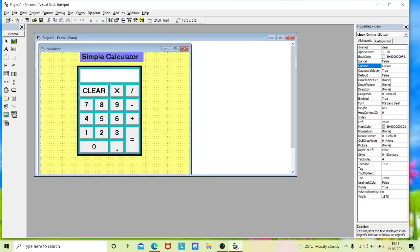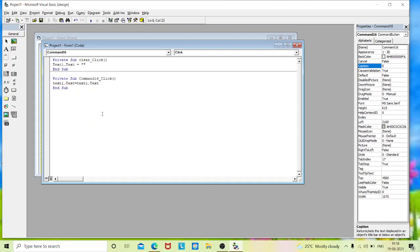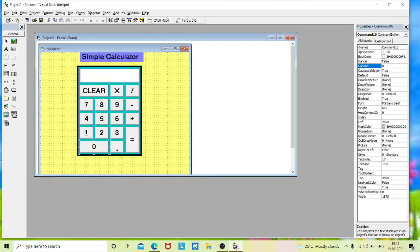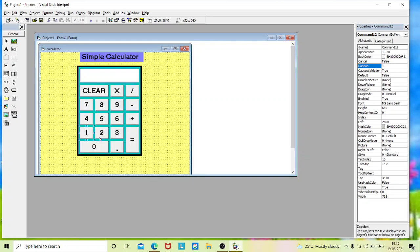Now we'll go to 0 and start from there. Double-click on that 0 button and type: Text1.Text = Text1.Text & "0". Copy this text, exit, go to button 1, double-click, paste what you copied and change the number to 1. Likewise do this for each and every command button.